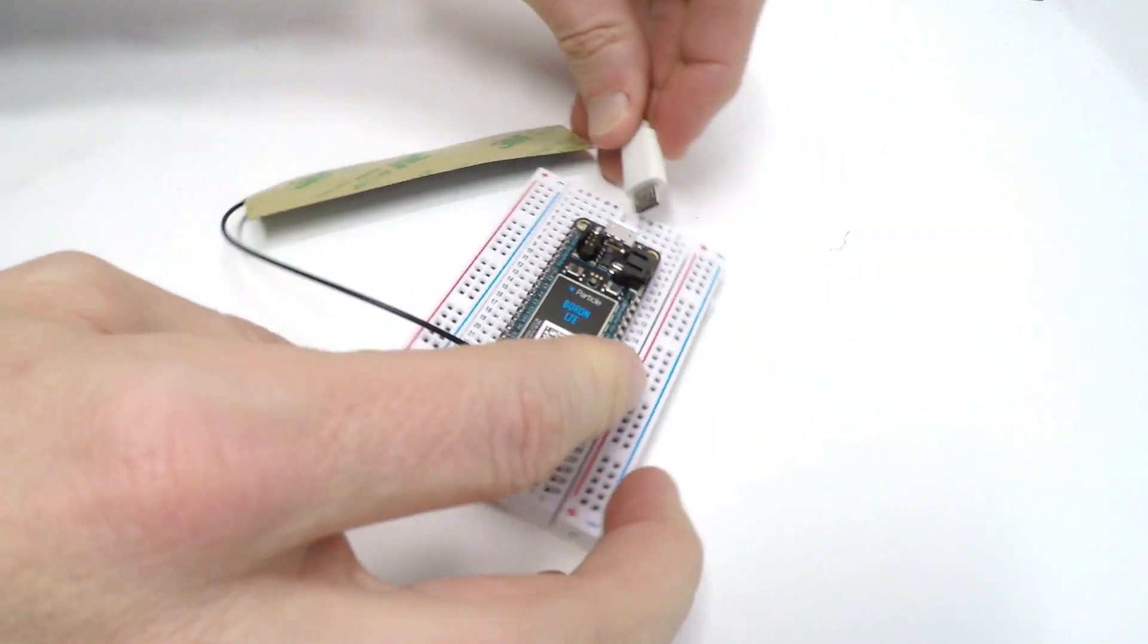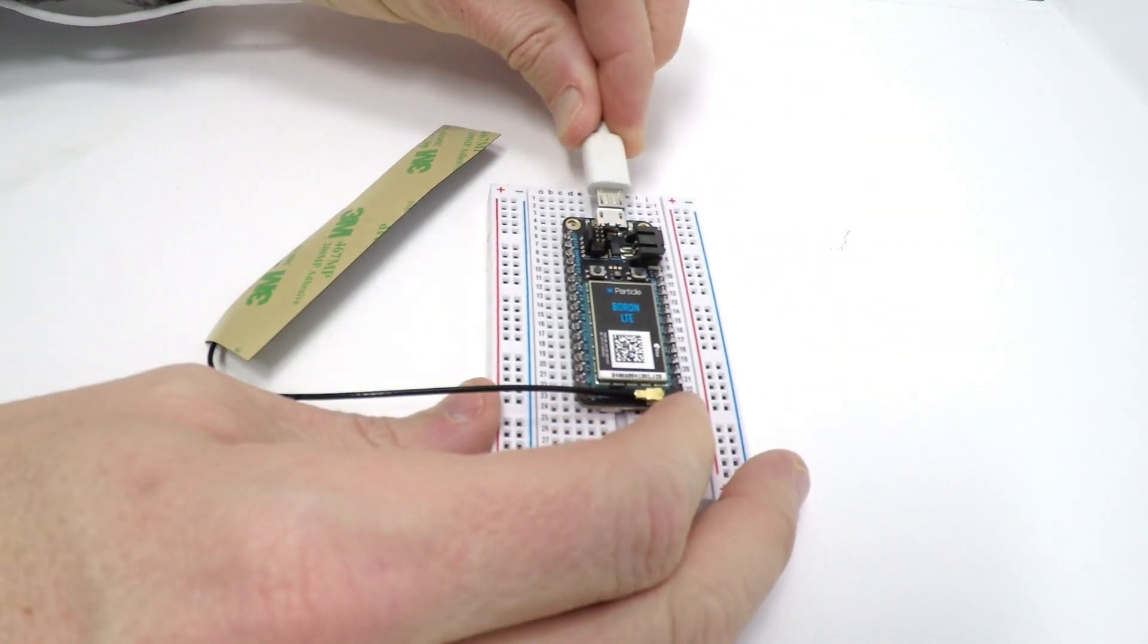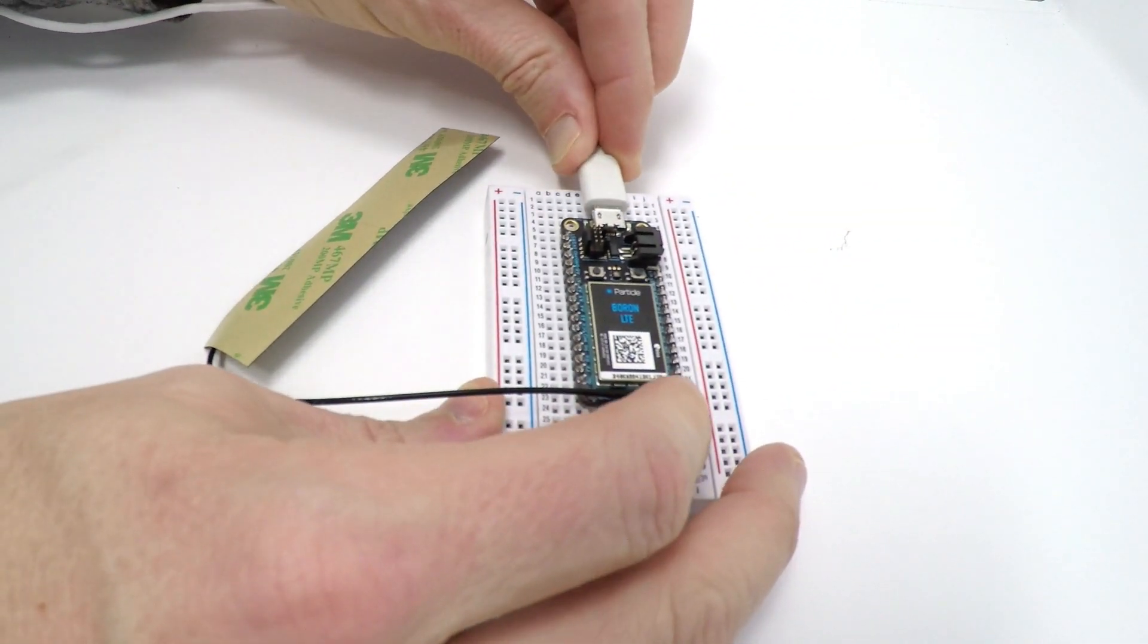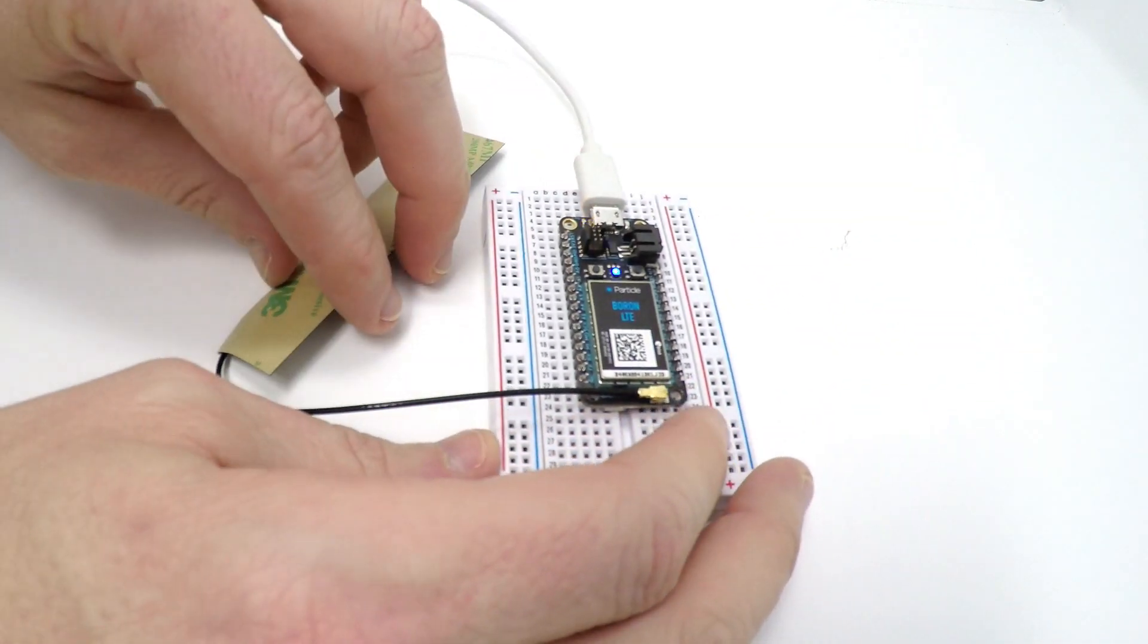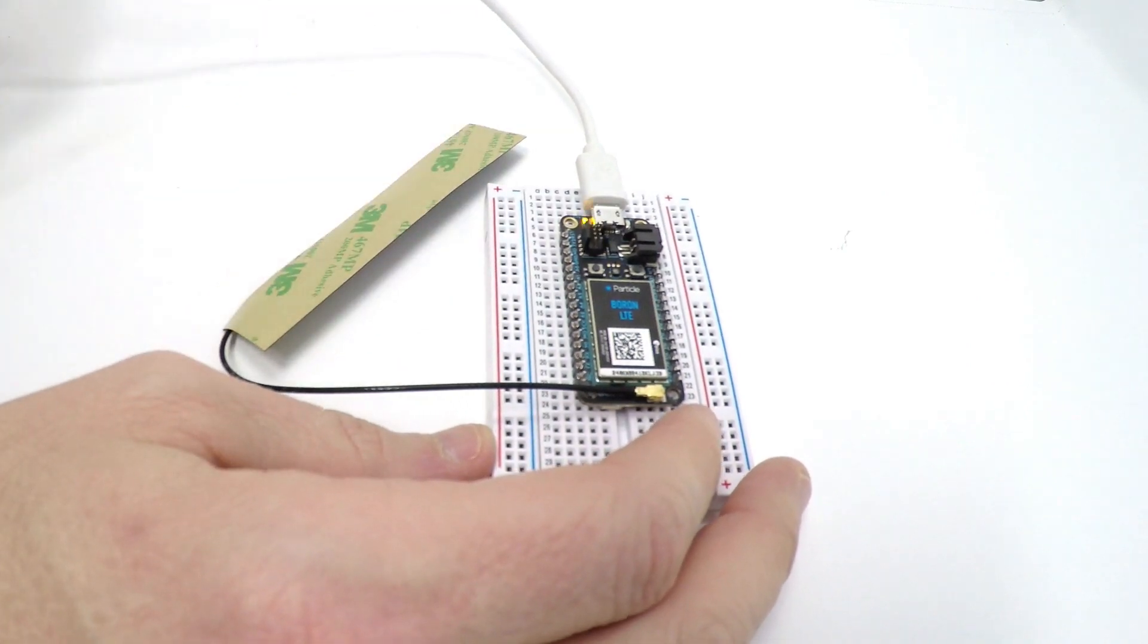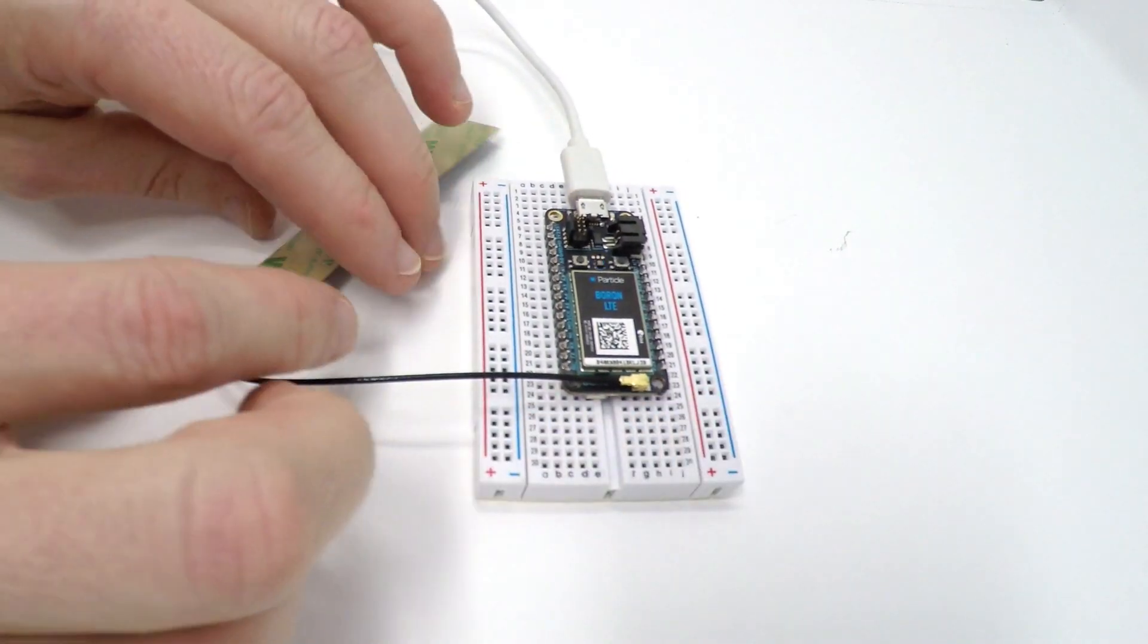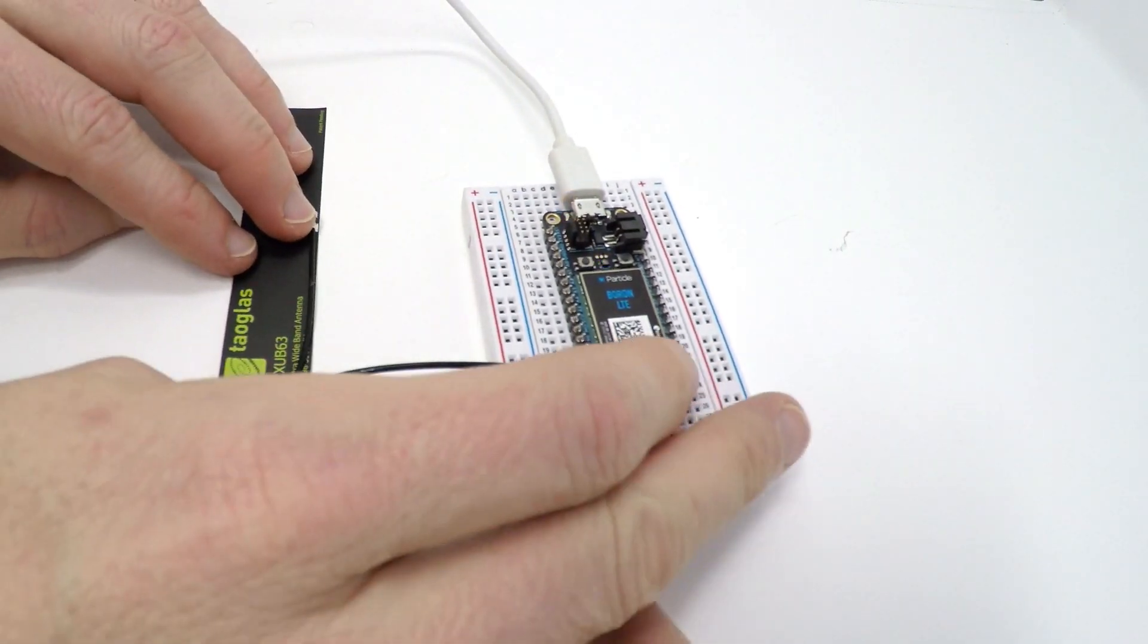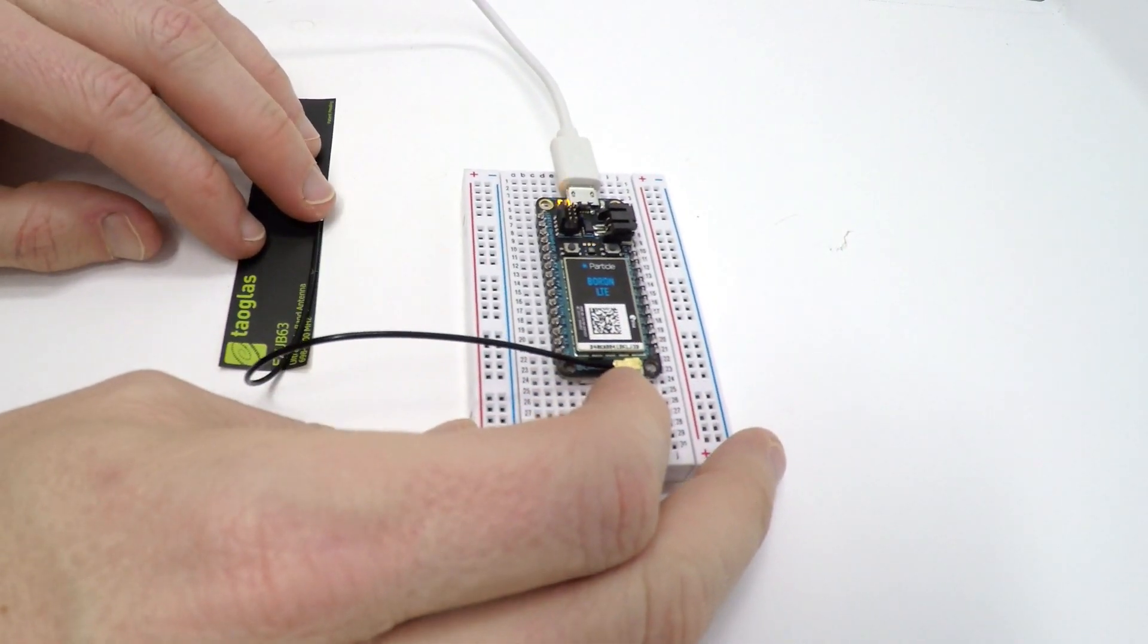Next, plug the USB cable into the Boron. When the device first starts up, it should blink blue. That means it's in listening mode and is ready to be configured.